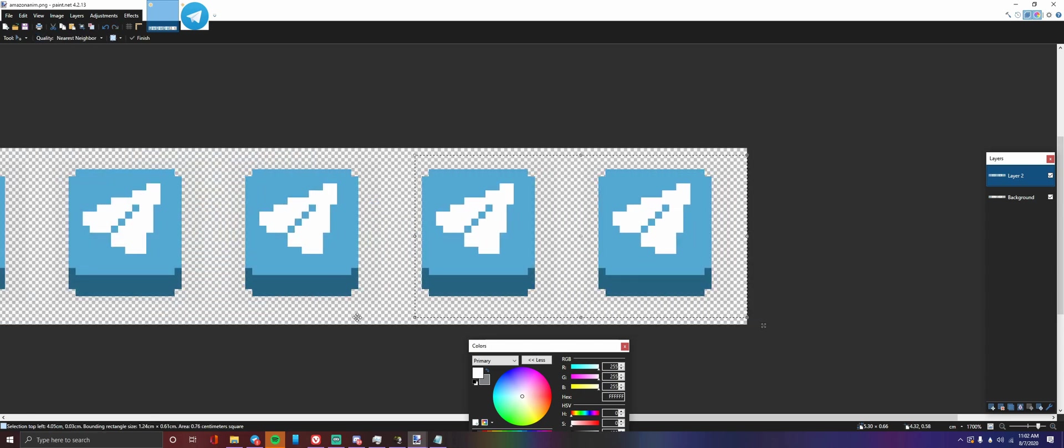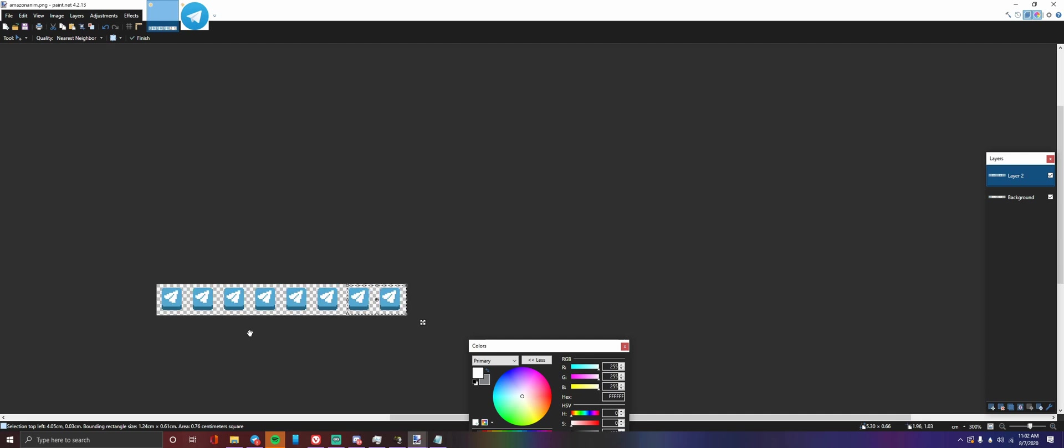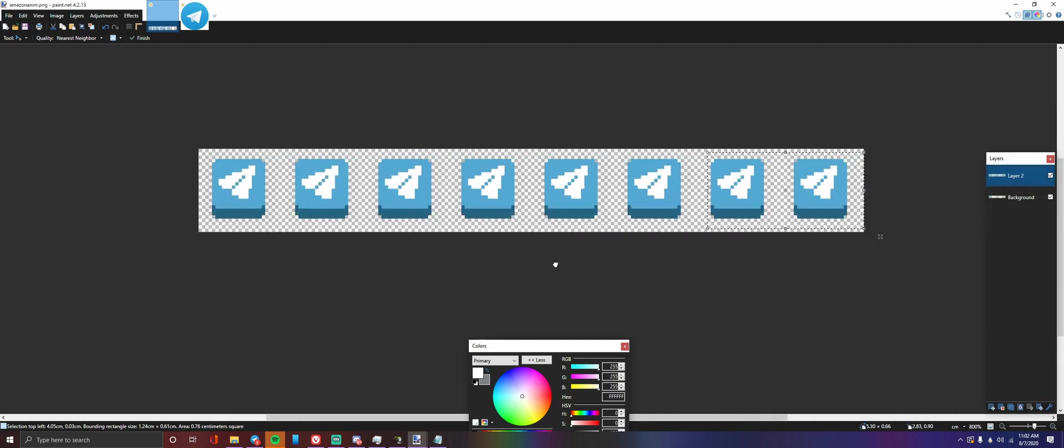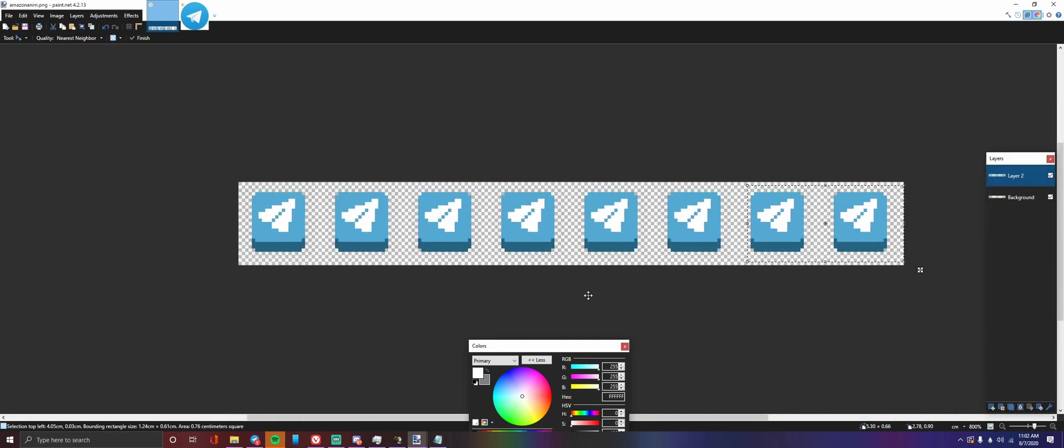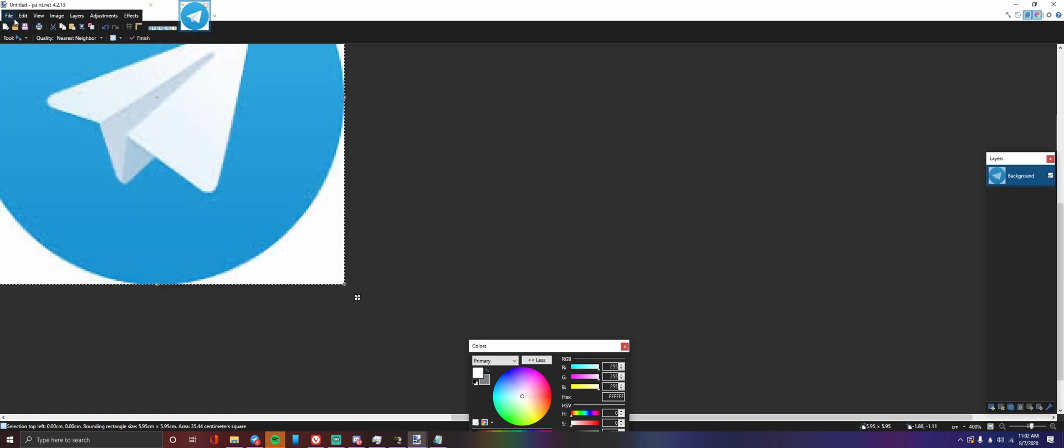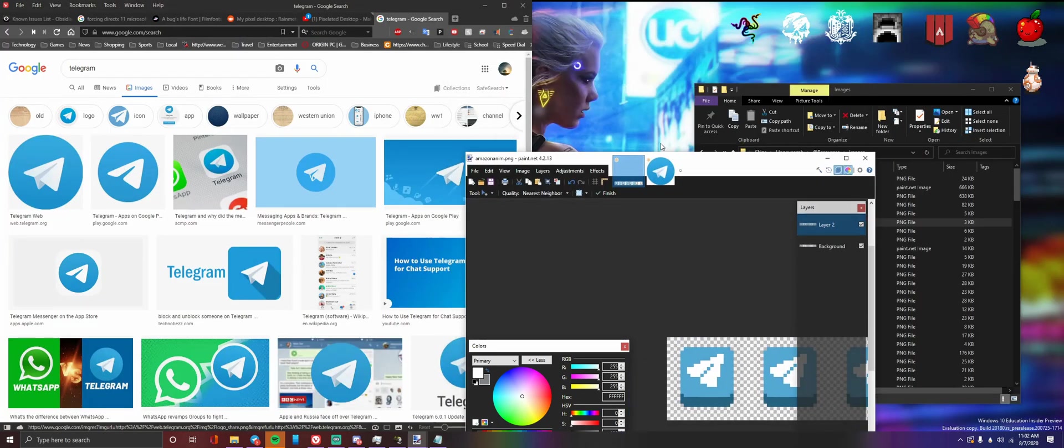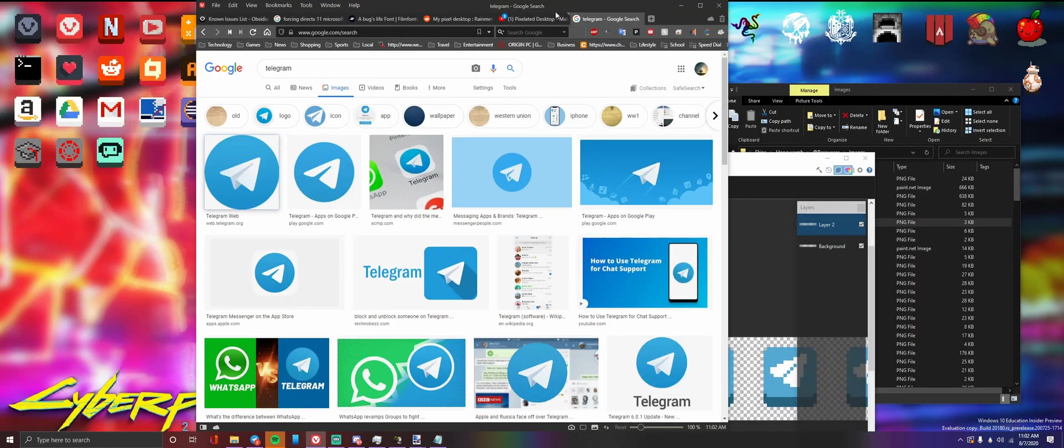All right, so now we got the base icon and its sprite down, but you may be wondering how we get the flash on it from the animation like you would right here.